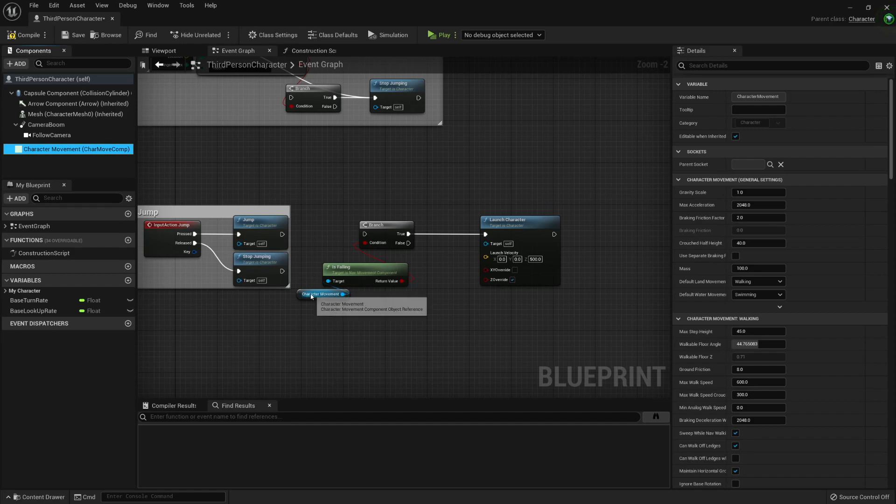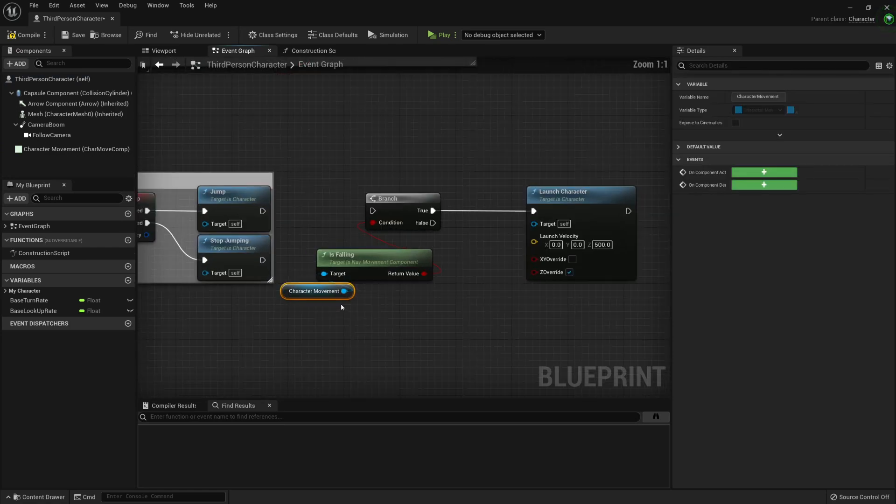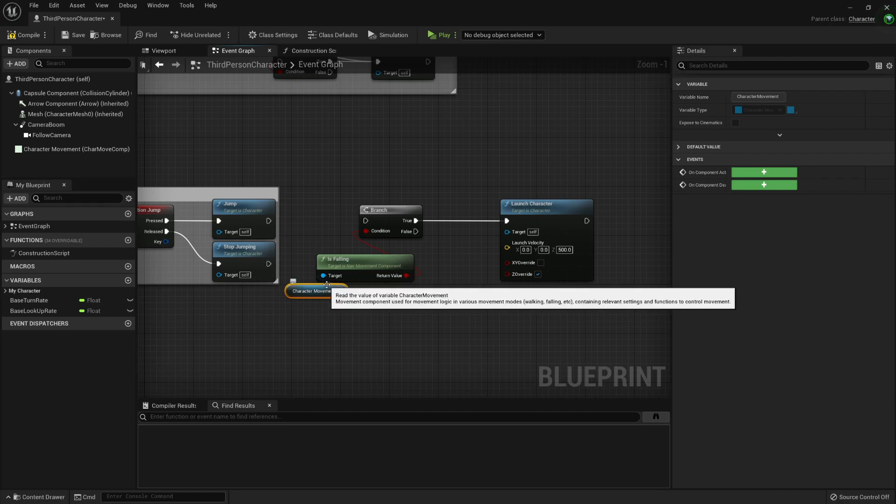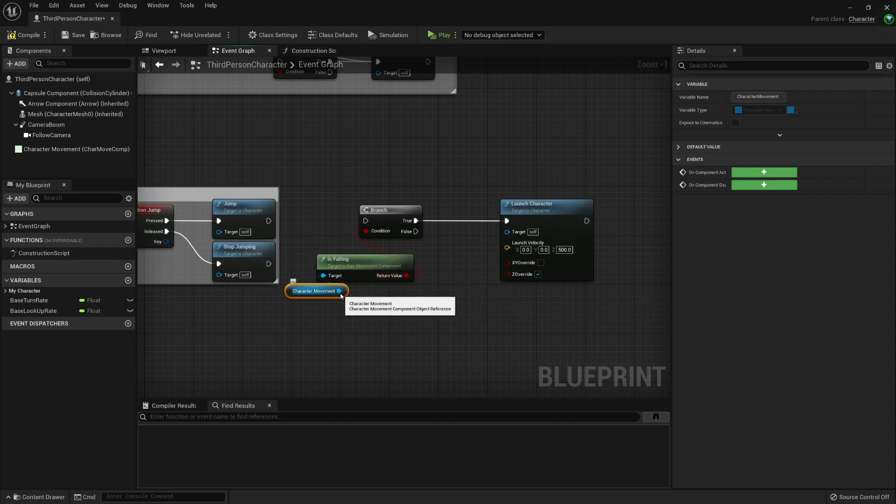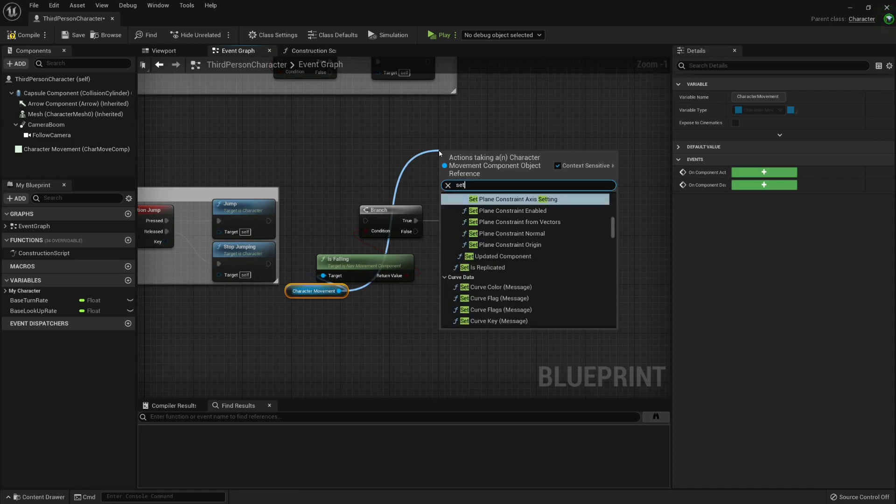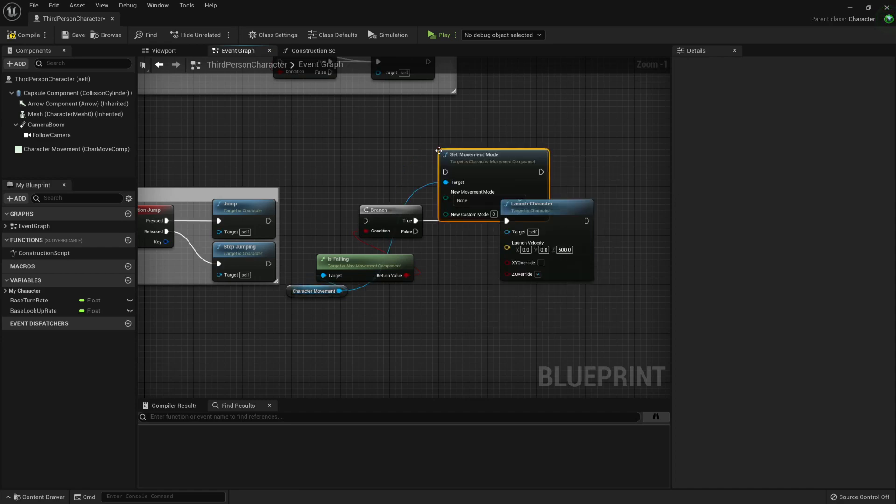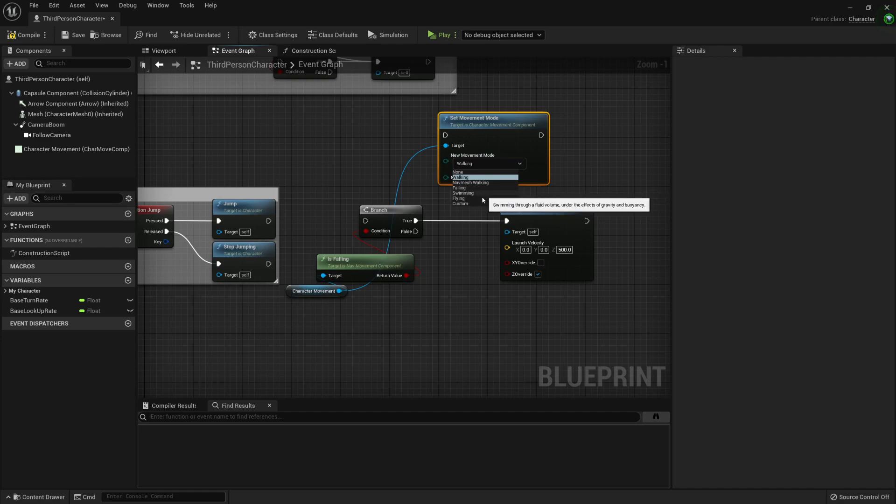With this disconnected, we will use the same mechanics of this jump node. So we just need to reset the character movement mode. Because whenever we jump, this movement mode changes, changes to falling. So here, the character movement, I can set movement mode. And I'm going to set it to walking. You can see that there is walking, not much walking, falling, swimming, flying, custom.